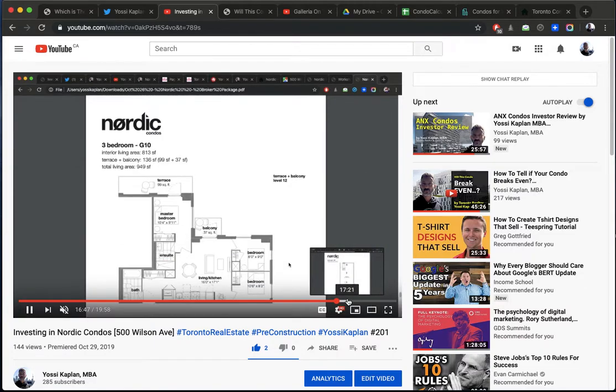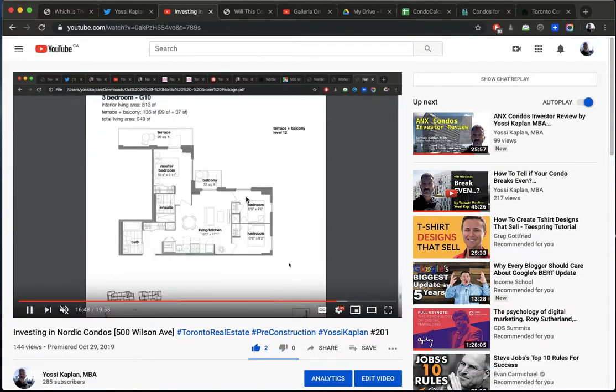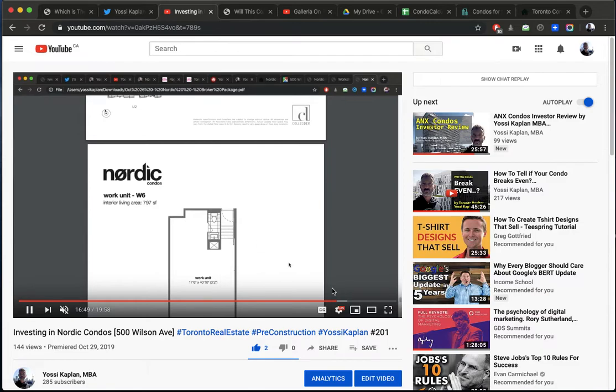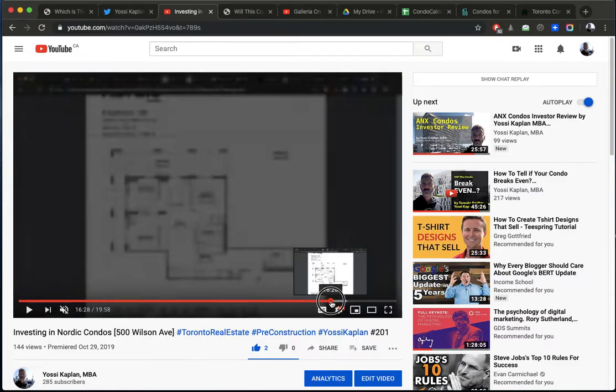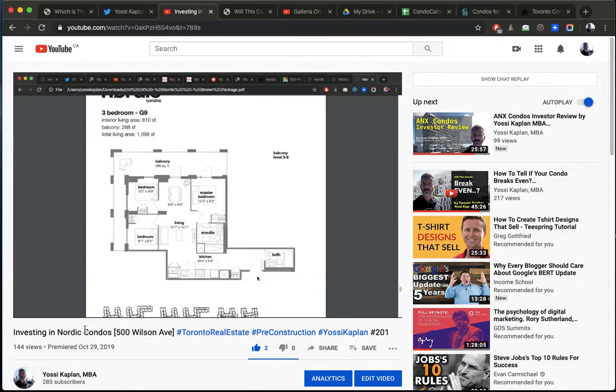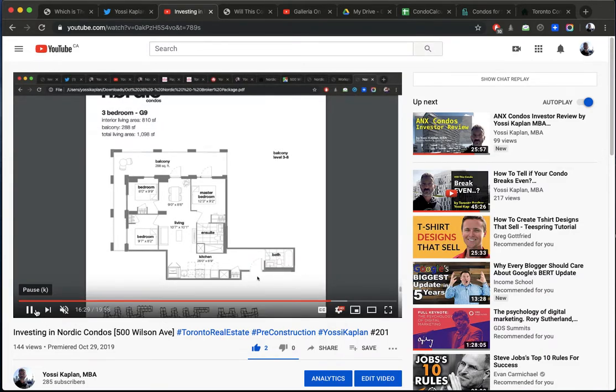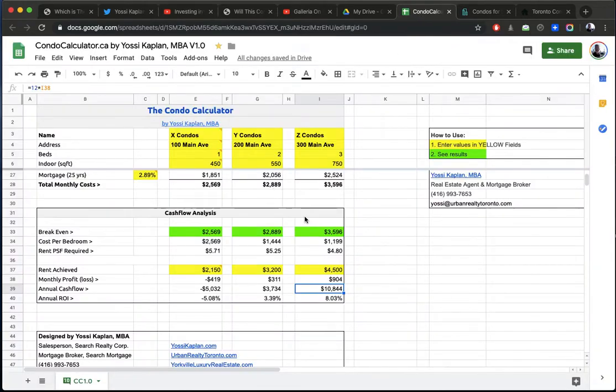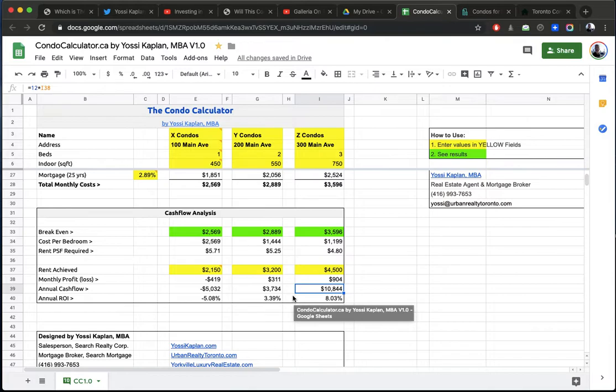You can download the calculator yourself. You can download that calculator yourself, or you can just ask me to do the numbers for you. I'll be happy to do it. It's all good. You can even post in the comments, but if you want it privately, just contact me privately.